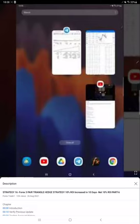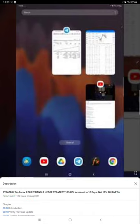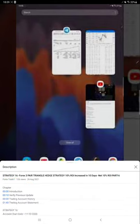Hello everyone, welcome to Forex Trade 1. Today we're updating Strategy 16 Part 7. The last video, Part 6, was published on August 26th and almost $3,000 profit has increased since then.